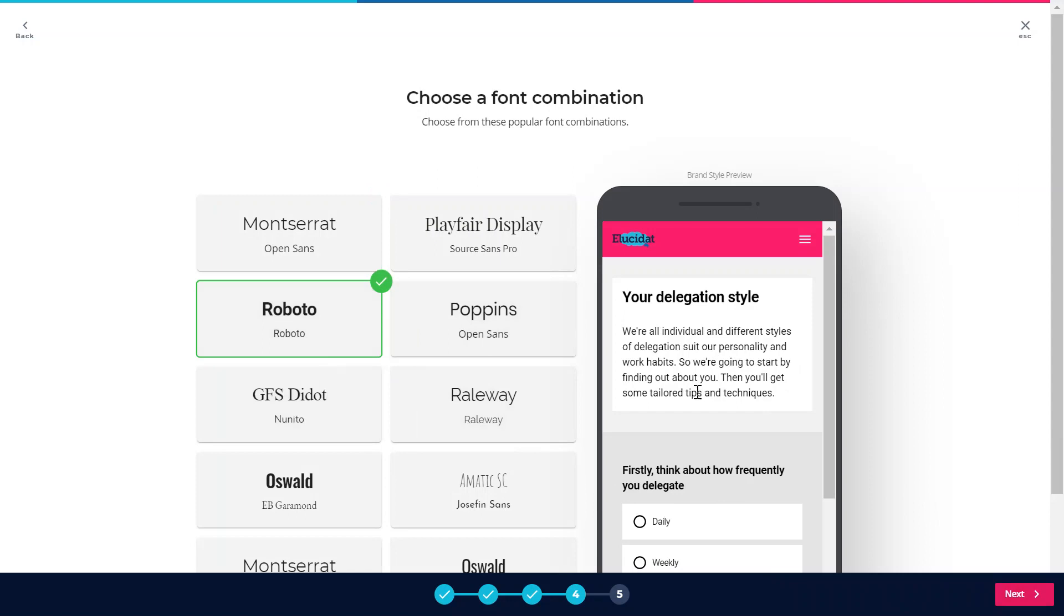If I had custom fonts then it's also possible to upload those and I'll show you how to do that in a little bit.